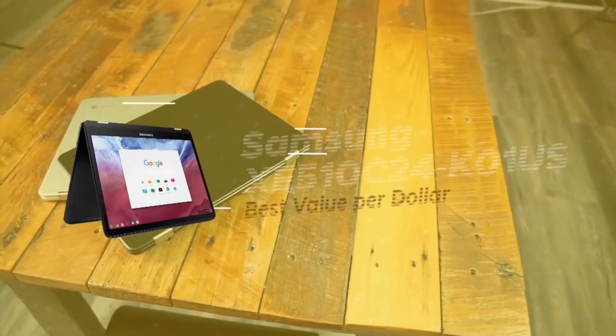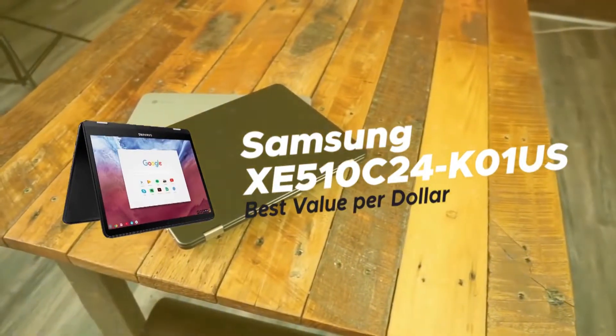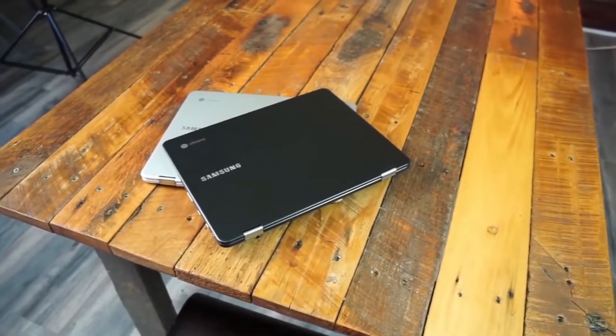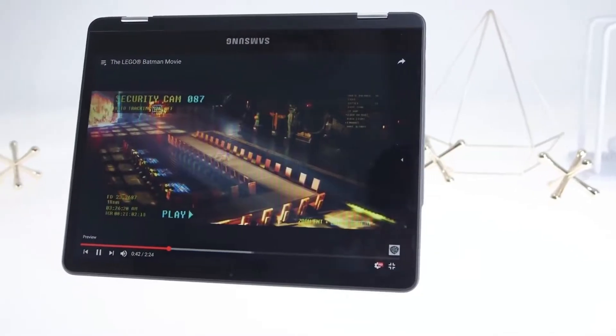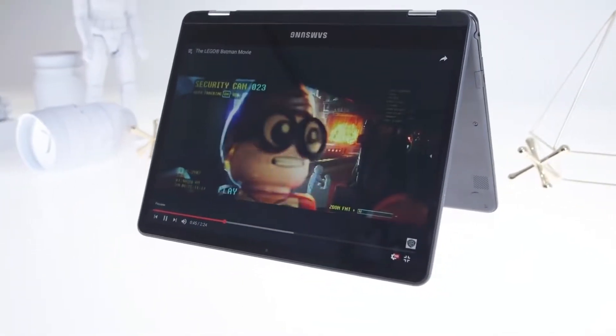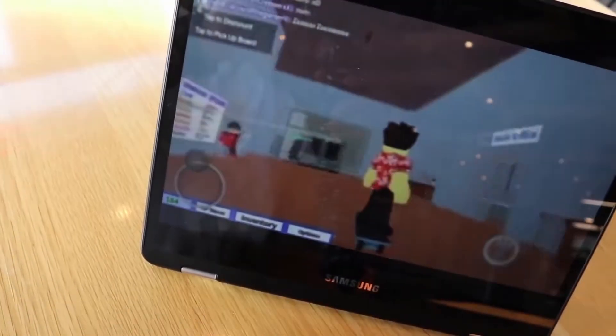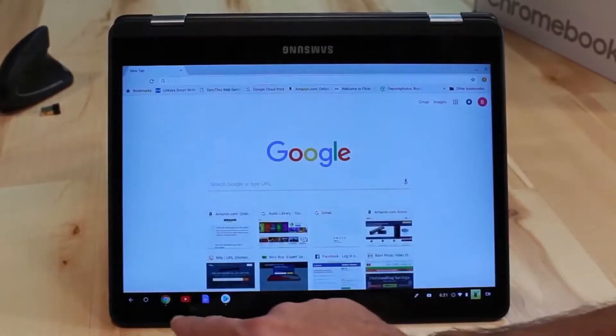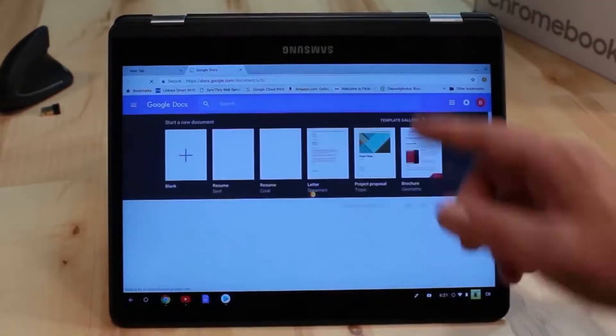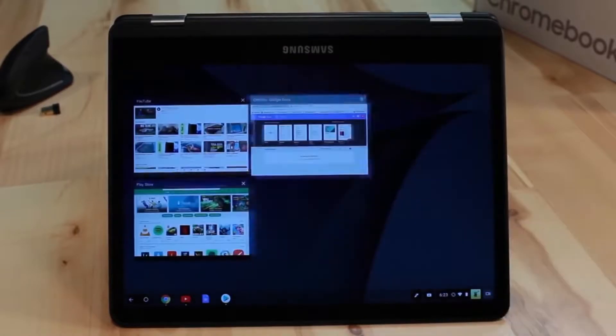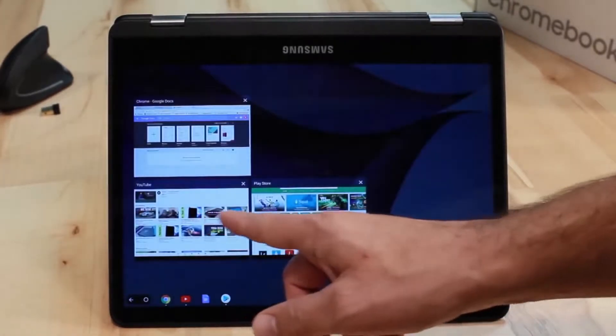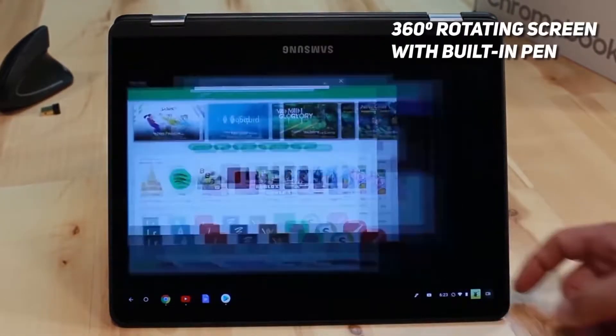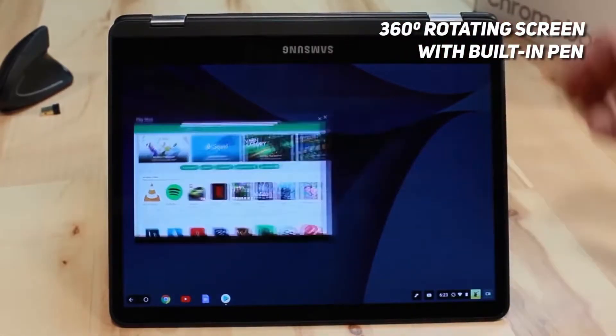Number 5 on our list is Samsung XE510C24-K01US, our choice for the best value-per-dollar Chromebook. Samsung has been consistently making premium-quality electronics for decades, although the brand itself has existed for 80 years now. There's no reason to believe that their Chromebook Pro is any different. As a matter of fact, the Samsung Chromebook Pro is truly a sight to behold. Like all Chromebooks, it can run any app from the Google Play Store, but its most distinguishing characteristic is its 360-degree rotating screen that comes with a built-in pen.